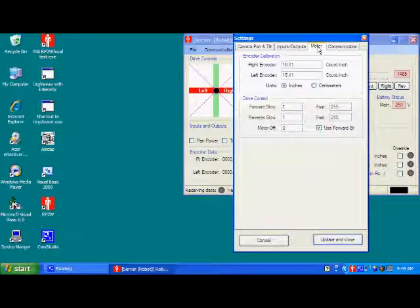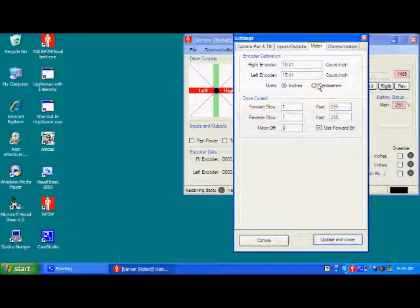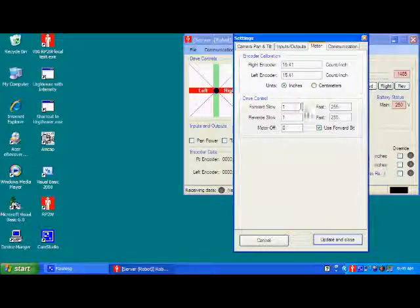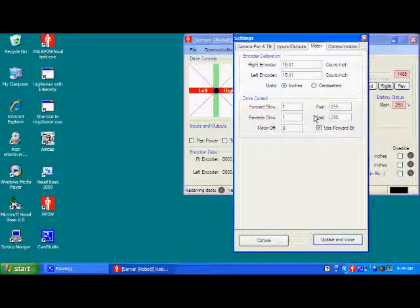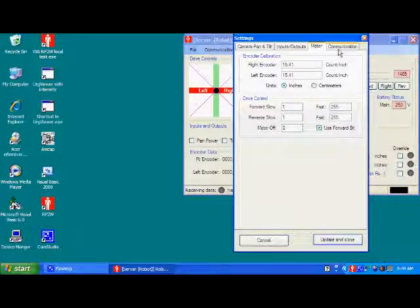On the motor you can set the encoder counts per revolution. You can change it to inches or centimeters, and the drive control. You shouldn't ever mess with the drive control unless instructed to, because it will change the effect the motors have when you're driving.